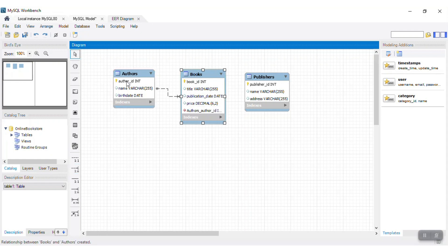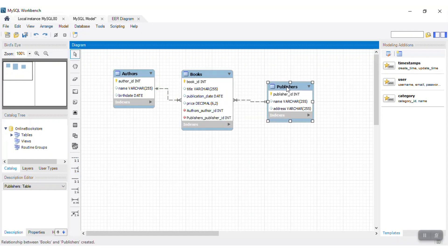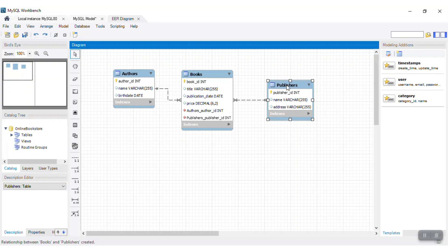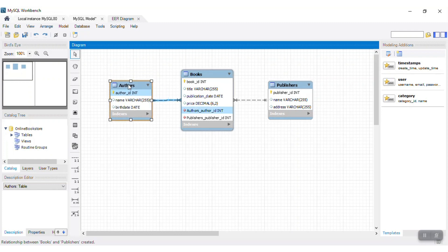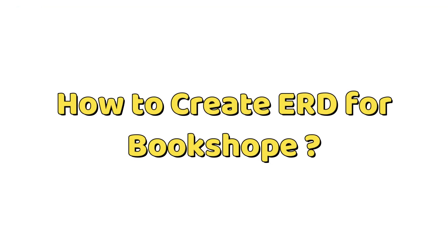Here's a real-life example of an online bookstore, where we have entities like books, authors, and publishers, and how they're all related. Let's see how we can create an ERD for the bookshop database.